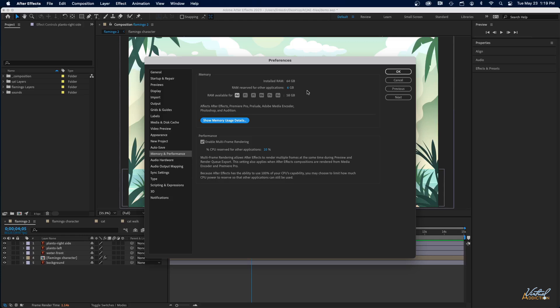The other suggestion I have is to quit all of the other applications. So if you have a bunch of other applications open, go ahead and quit them so that all of the RAM can be used for After Effects and you're not going to be using it in other programs.